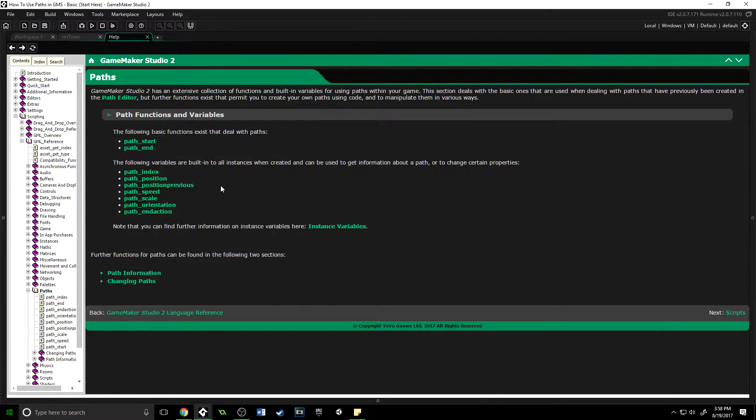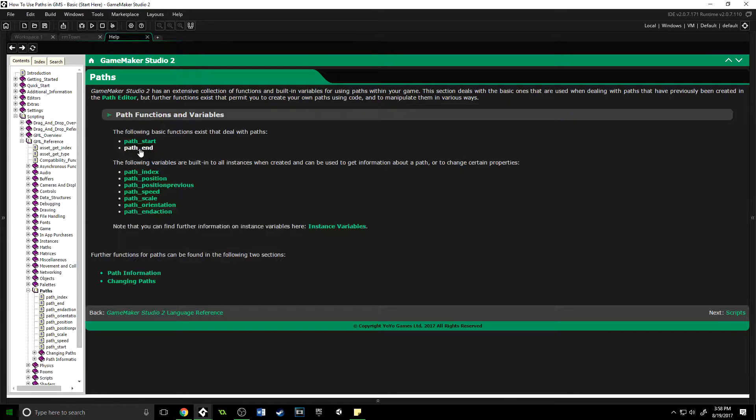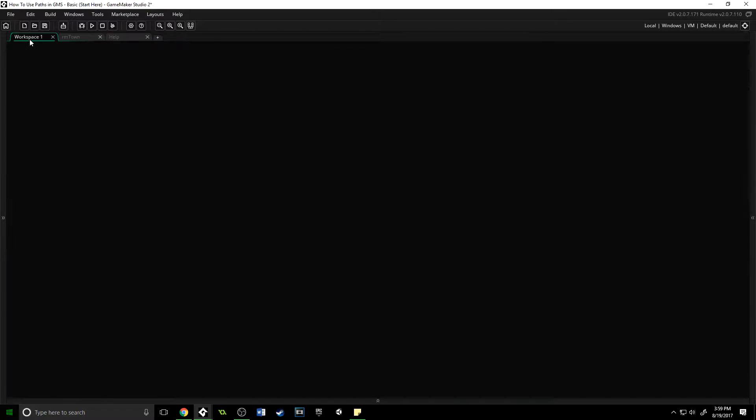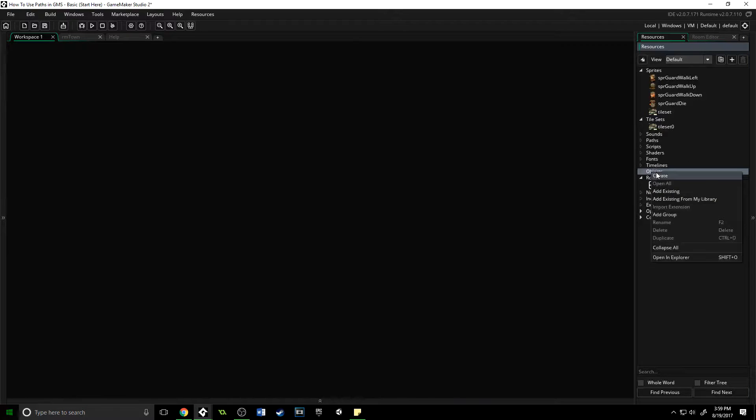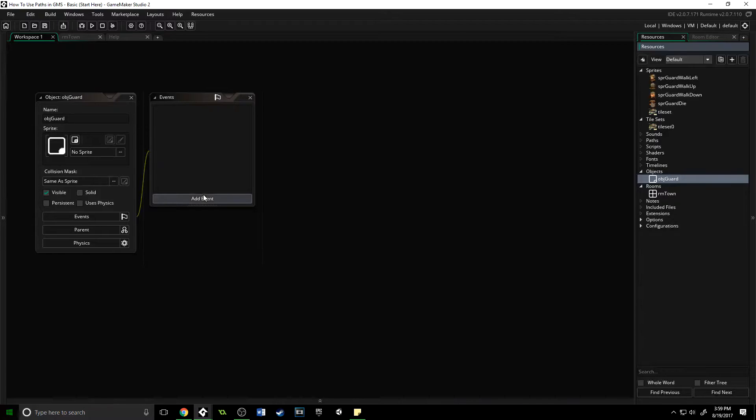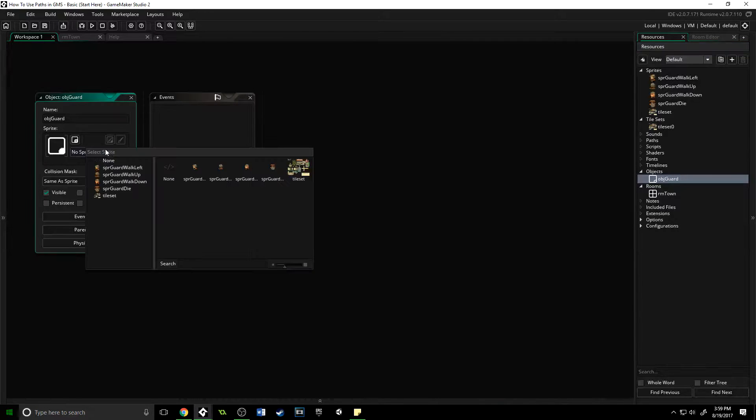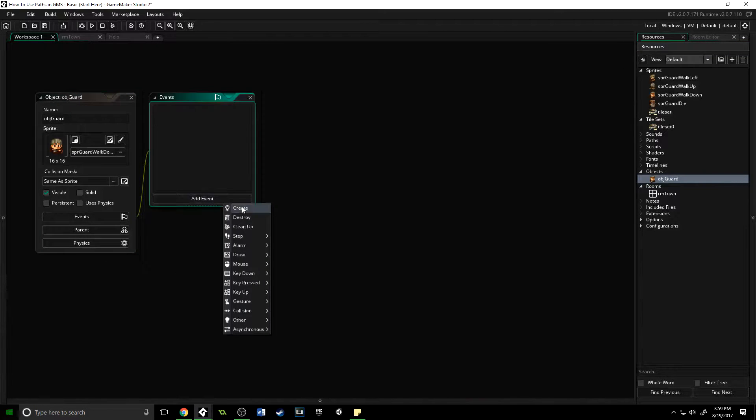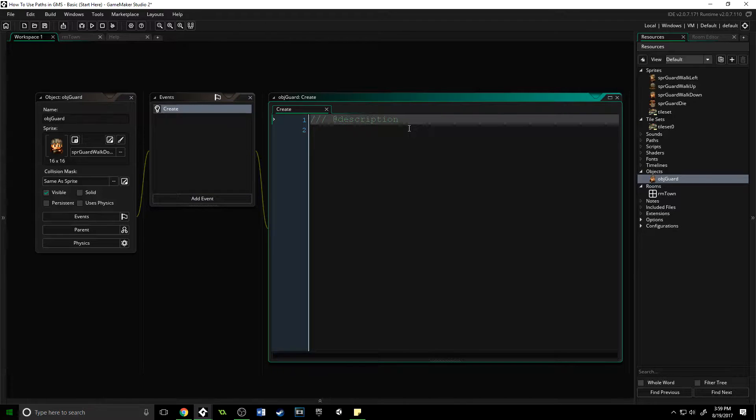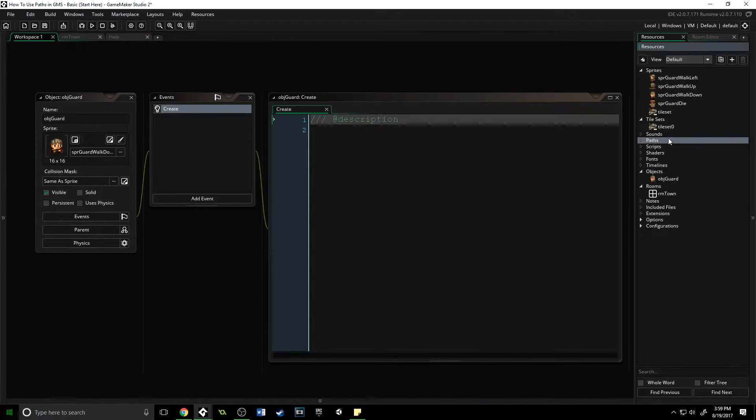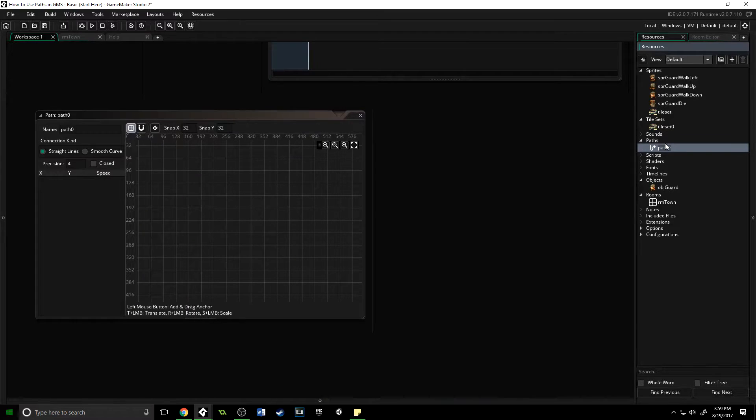To start a path is actually very simple—you have path_start, and that's it. To end a path, you have path_end. So let's get started. Let's go into our workspace and create an object called obj_guard. We're going to assign a sprite to it and add a create event. Before we type any code, we're going to go over to the resources, right-click, and create a path.